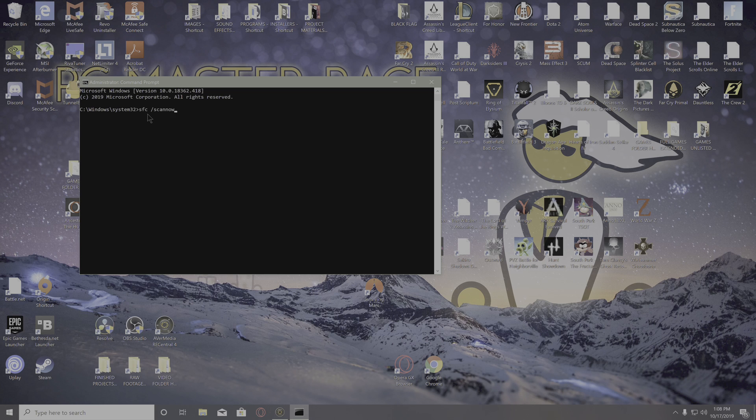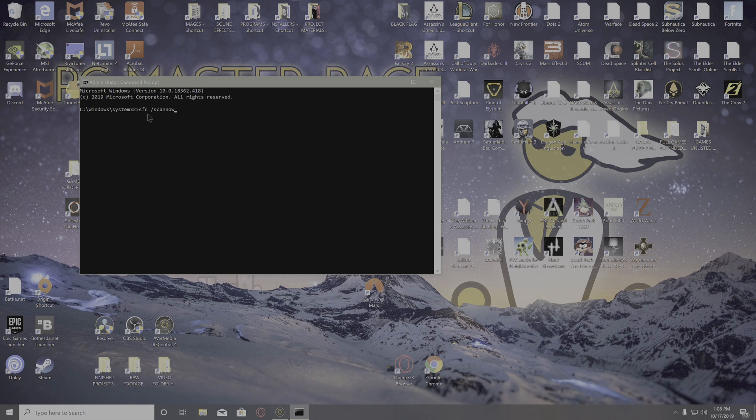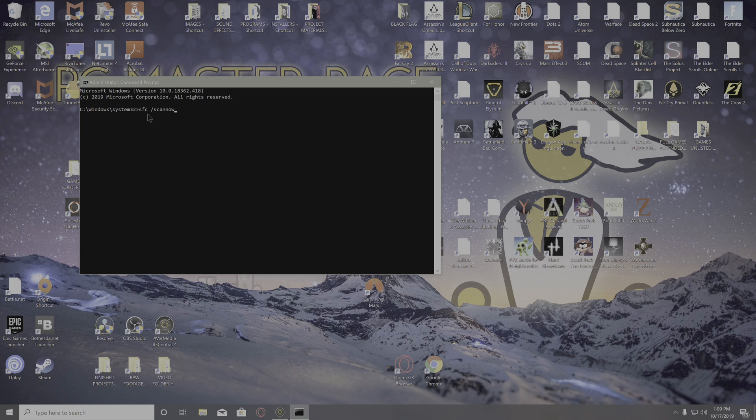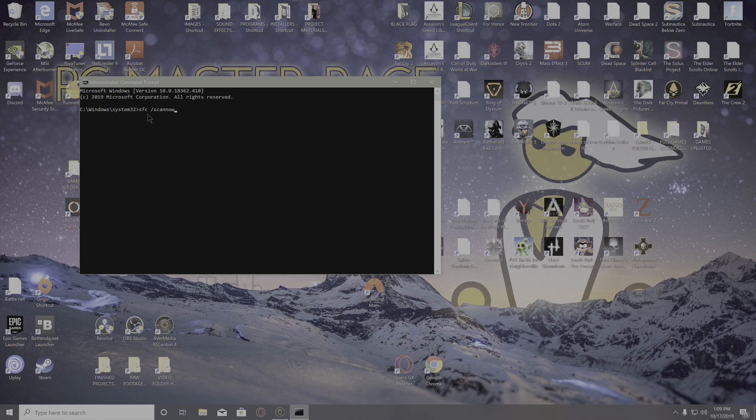This will check your system for corrupted files or anything out of the ordinary that might be causing Easy Anti-Cheat to trigger, and it will automatically fix them. Once it's finished, open your game and see if it worked.